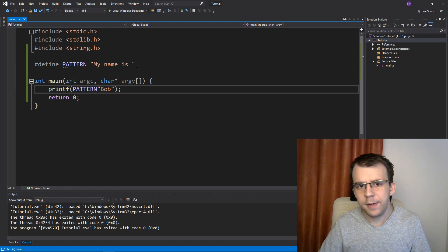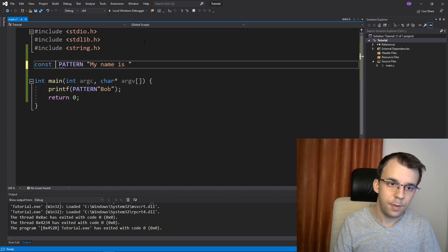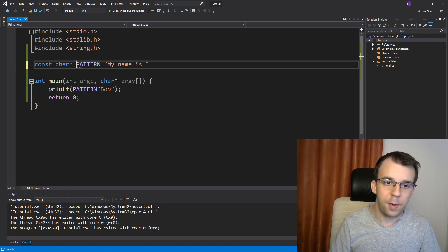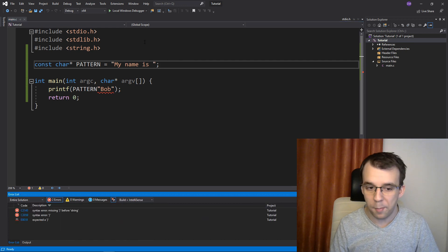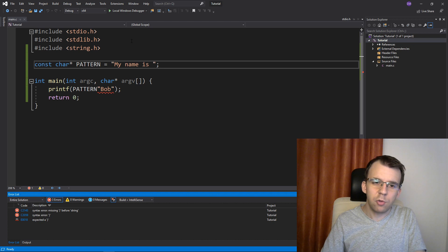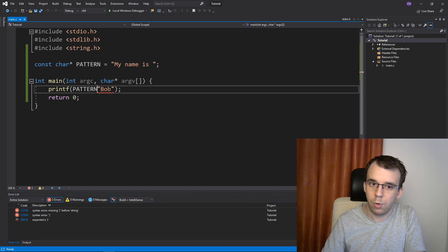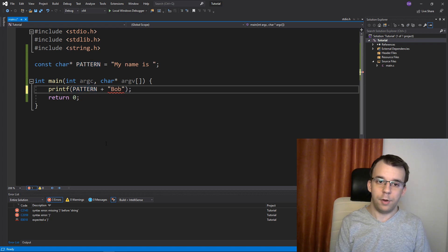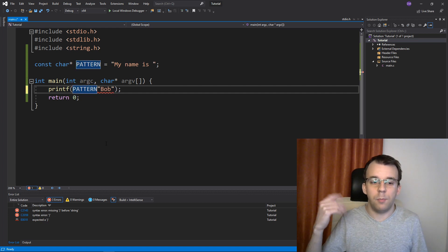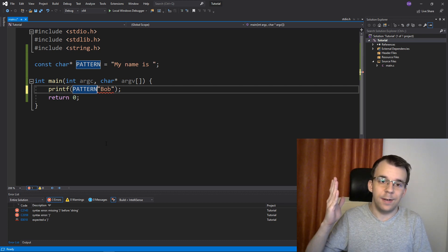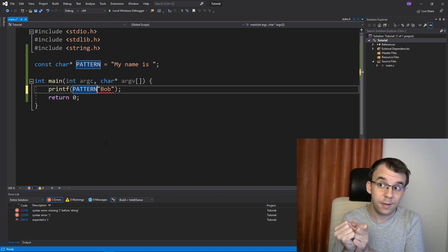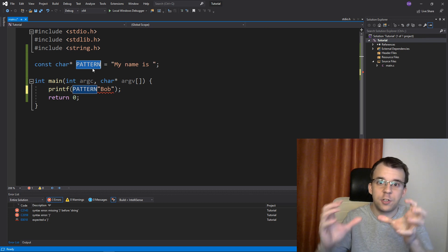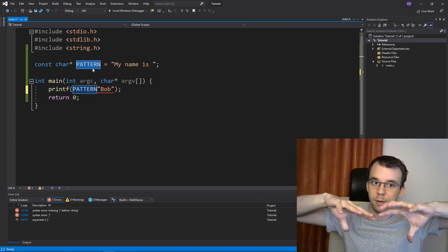Whereas with a constant, if I change this to a constant, so let's say const char pointer pattern equals my name is, if I try to do that, I cannot even compile the code. It's kind of obvious why, because you cannot do that with a variable. You would have to maybe in some languages, you could concatenate them using a plus. But in our case with C, it's a bit more tricky and here you cannot actually concatenate them in line.